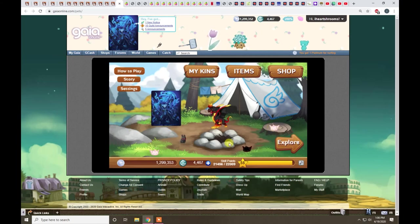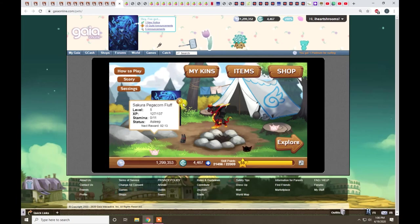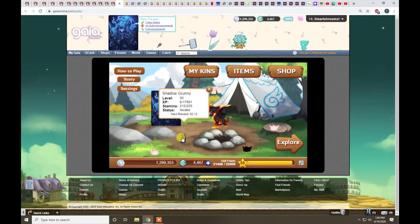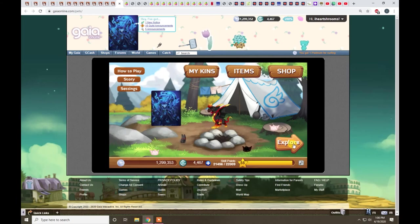I don't grind that because I don't got a pegacorn up that high. I got a few level 50s, but they're not the pegacorns.